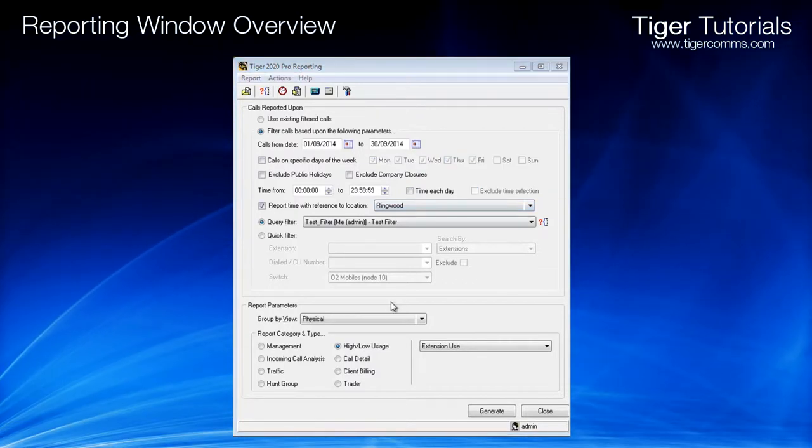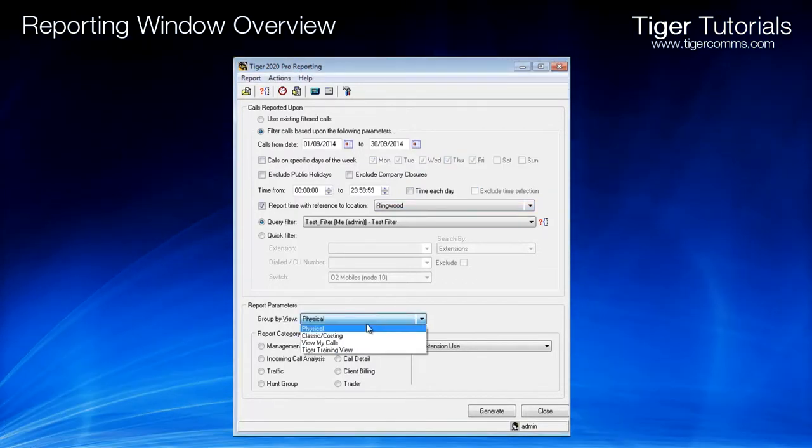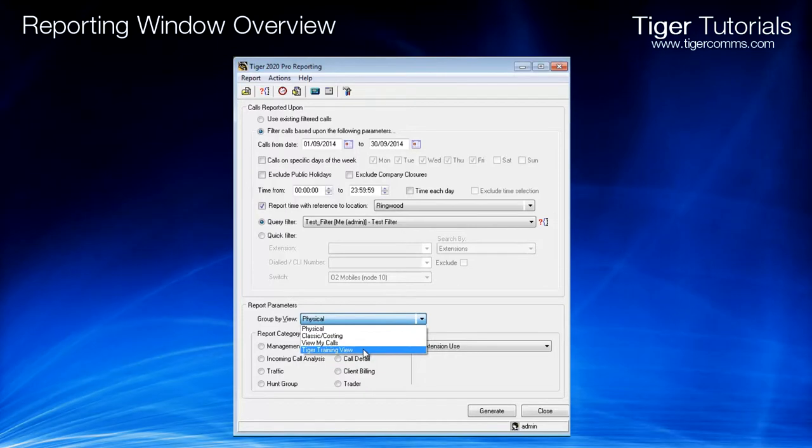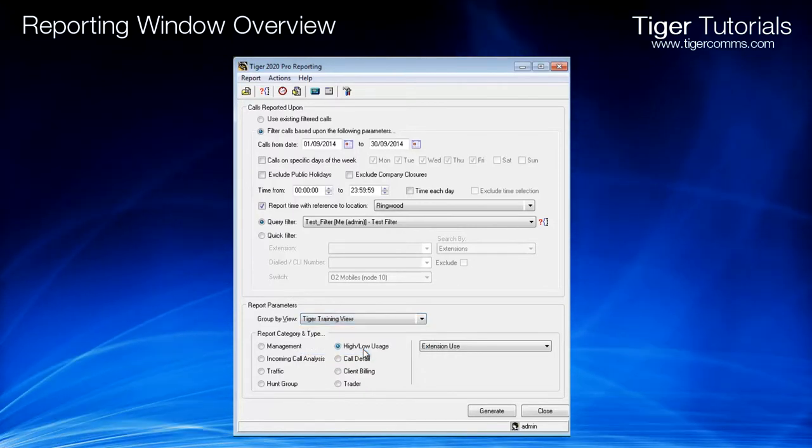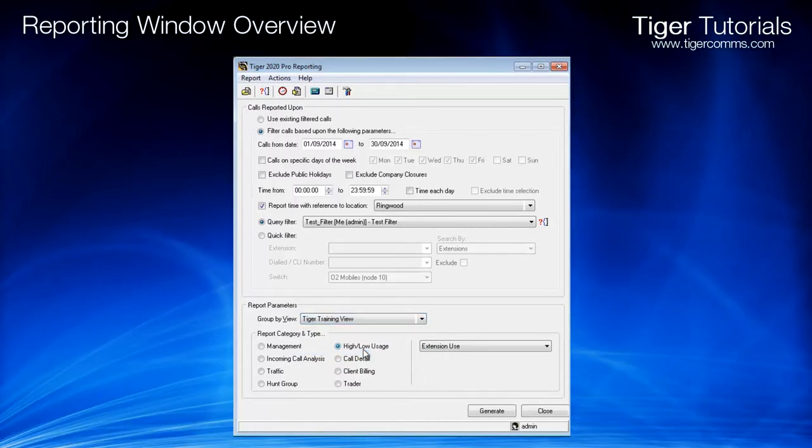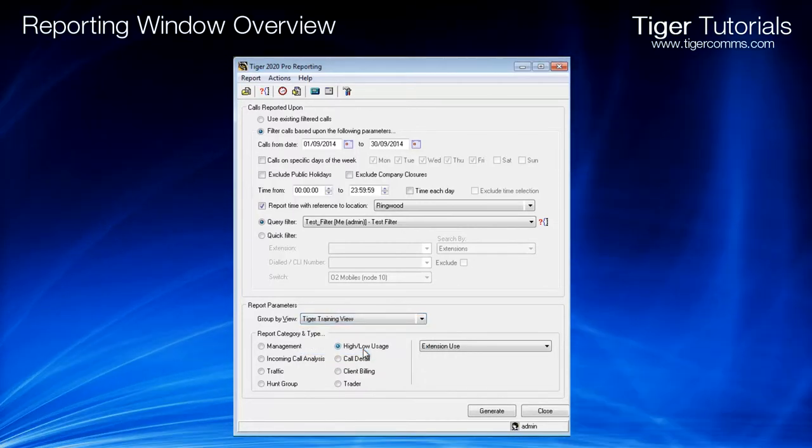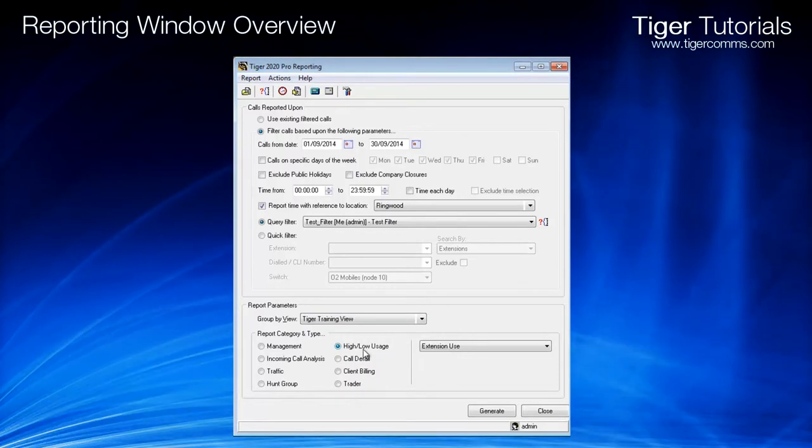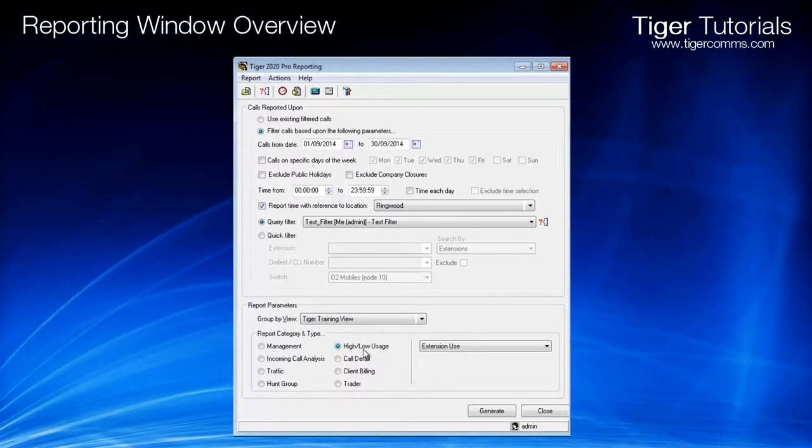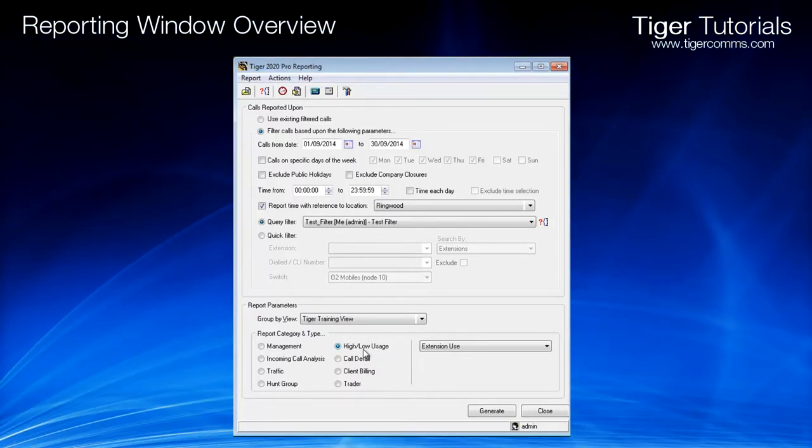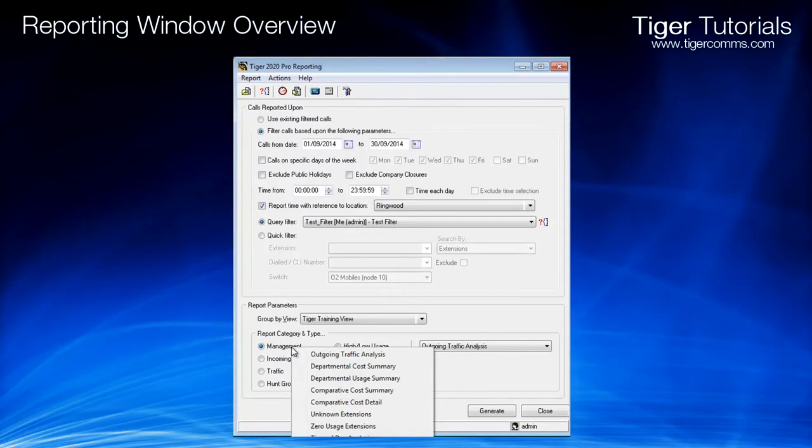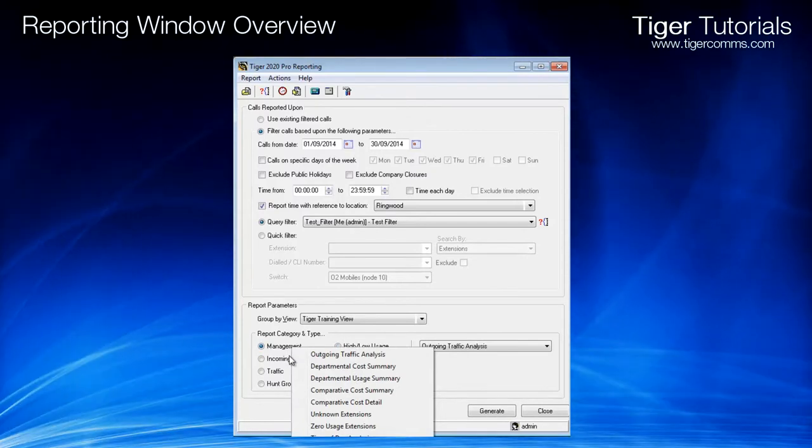Once you have selected the date and time ranges, you will then need to select the view to group the report button. The view does not affect the filtering of the calls. It is merely used to display the structure in the report. For further information on the report types, see our report samples document.